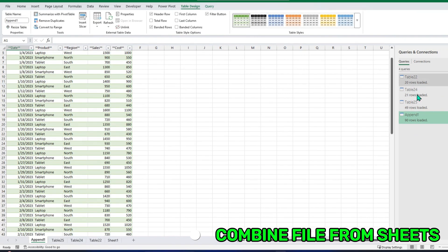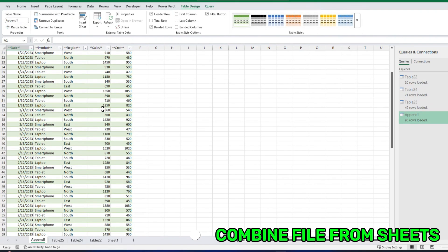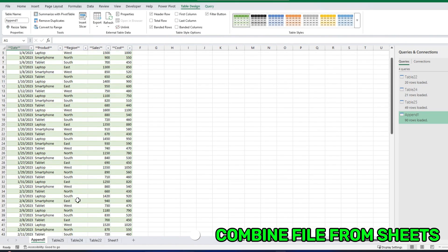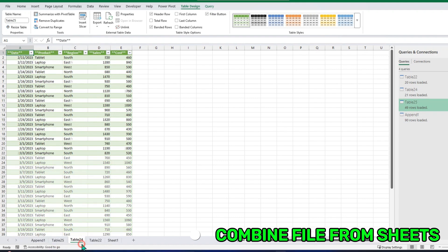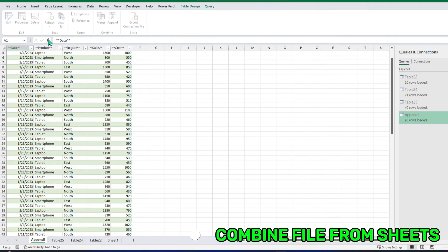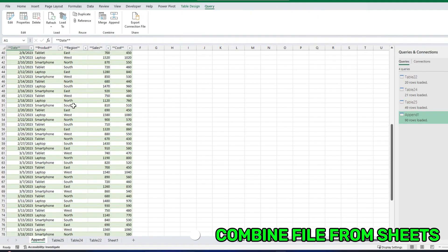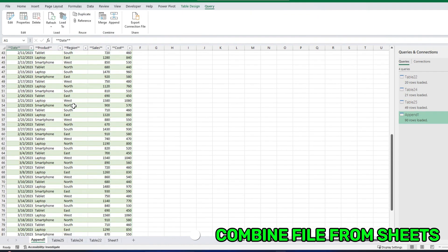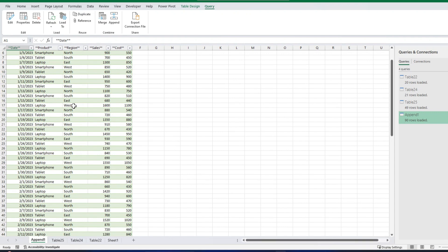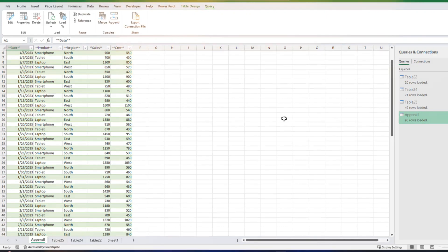I have all the Power Query connections here. And this is one combined file. These are the separate files and this is the appended file. All the files are in one file. You can check this. So that's it, that's the first method. Let's go to the second method.